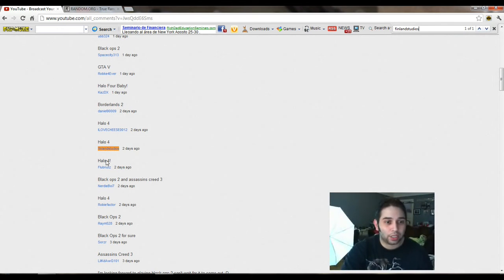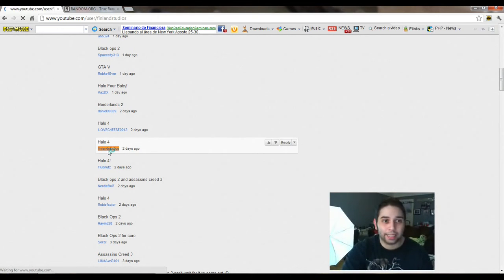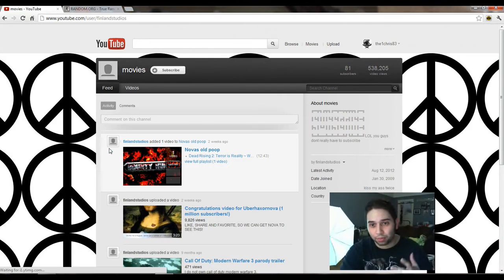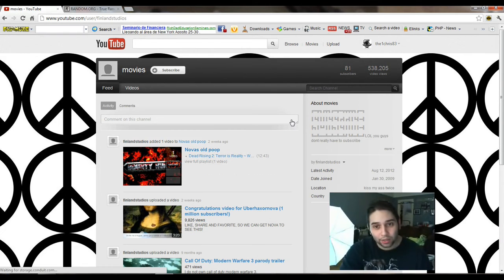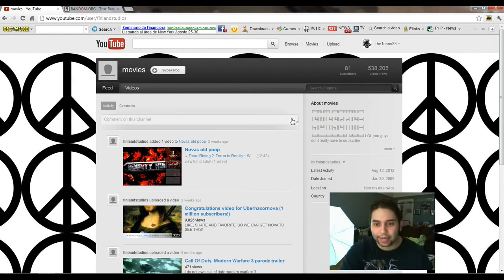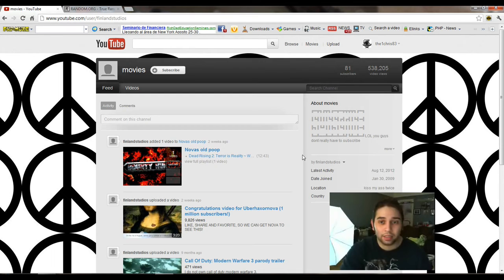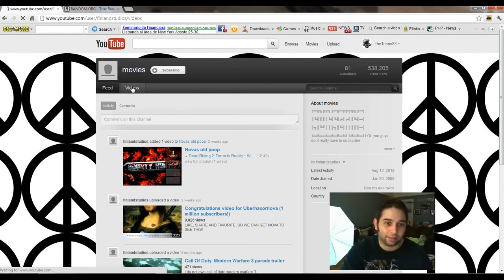Let's go check out your channel, make sure you're actually an actual person and you are. You have 81 subscribers in the United States, that's good. 538,000 views, that's a lot of views.